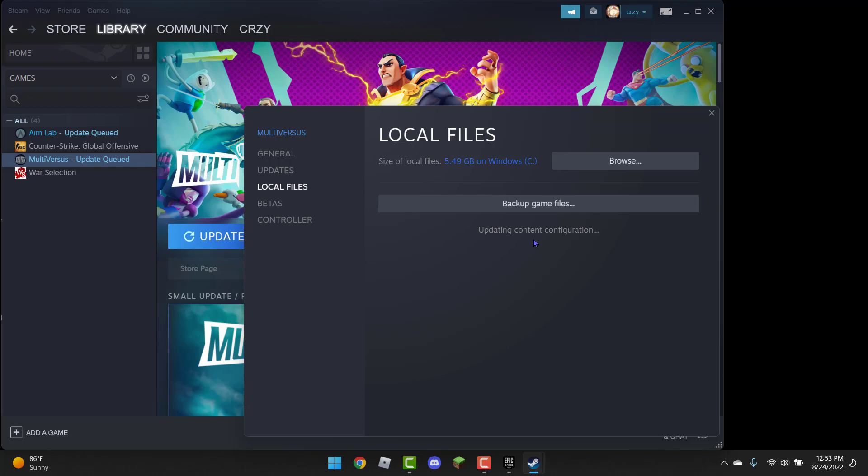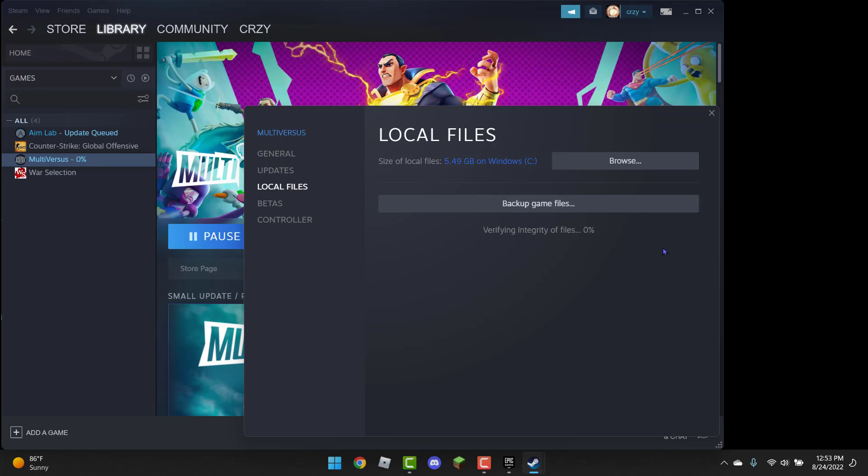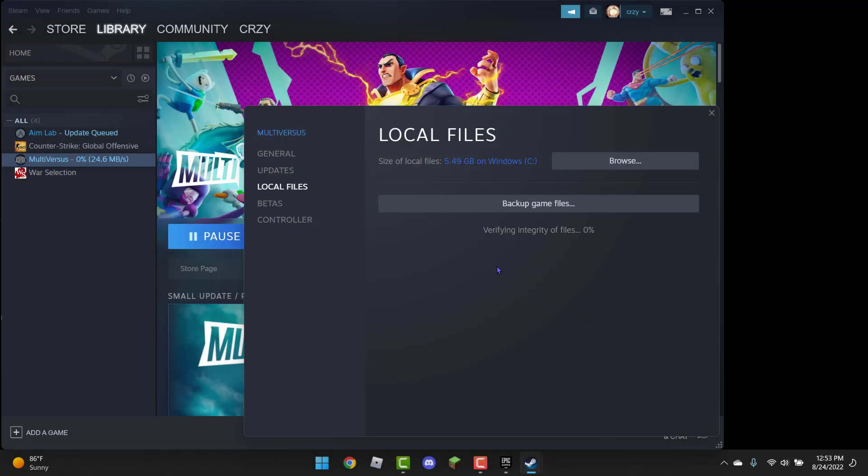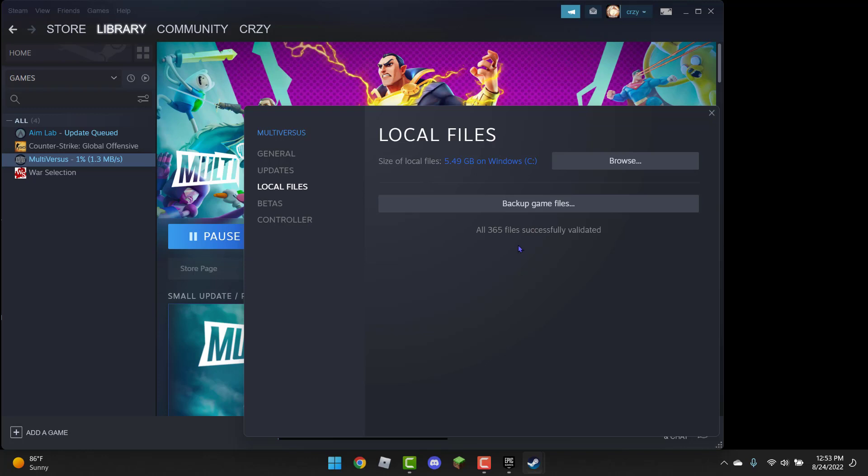And then click on yes if it says anything, and you're just going to wait for it to verify. Now that it's finished, it basically just removed any corrupted files that you had, so now you guys should be able to play Multiverses, you should now be able to play without any error.